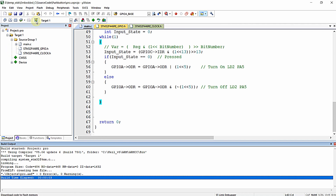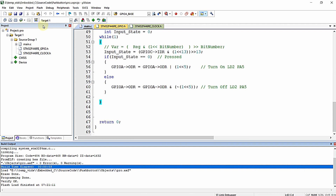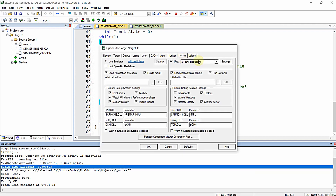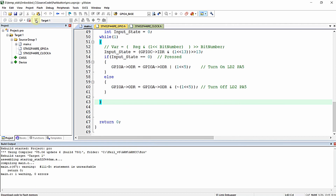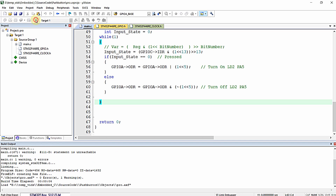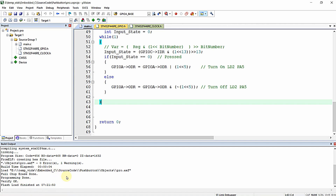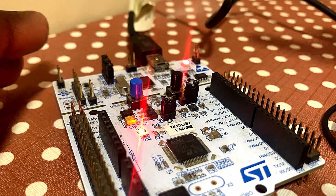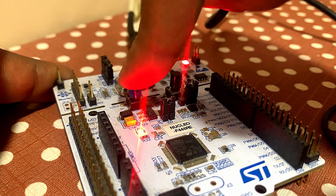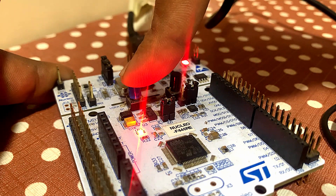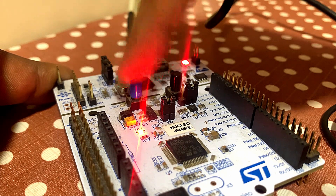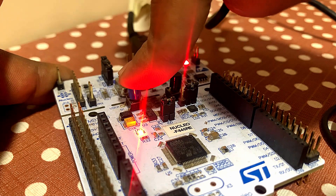I compile with zero errors and zero warnings, then dump the program. I performed a full chip erase so no previous program remains in the microcontroller. The flash has been successfully loaded. Now when I reset the board and press the user push button, the LD2 green LED does not light up — the program is not working as expected.